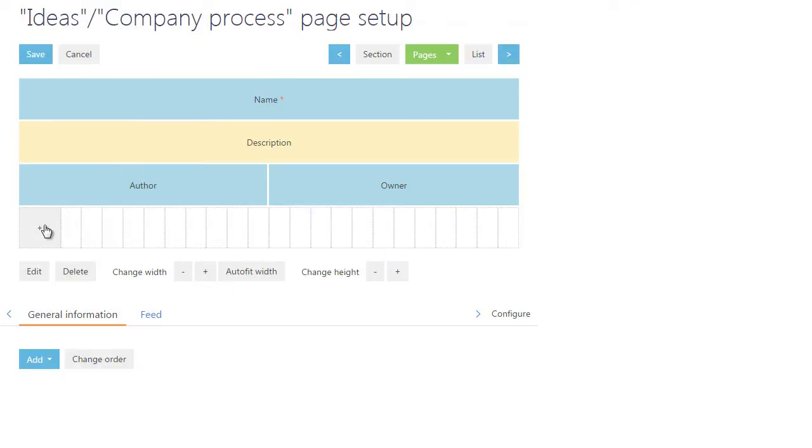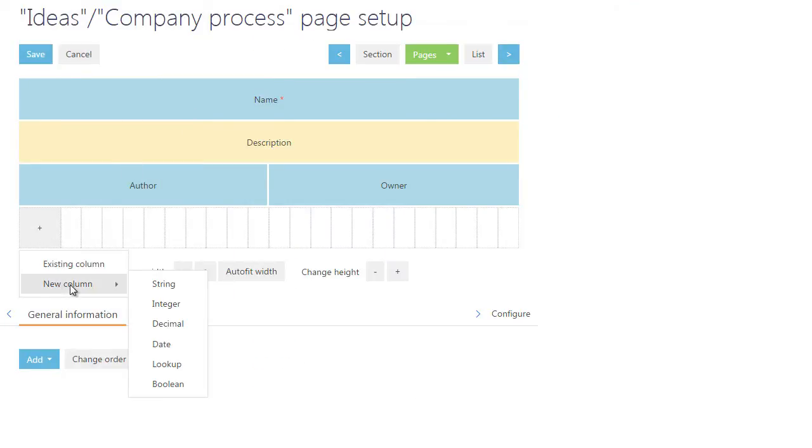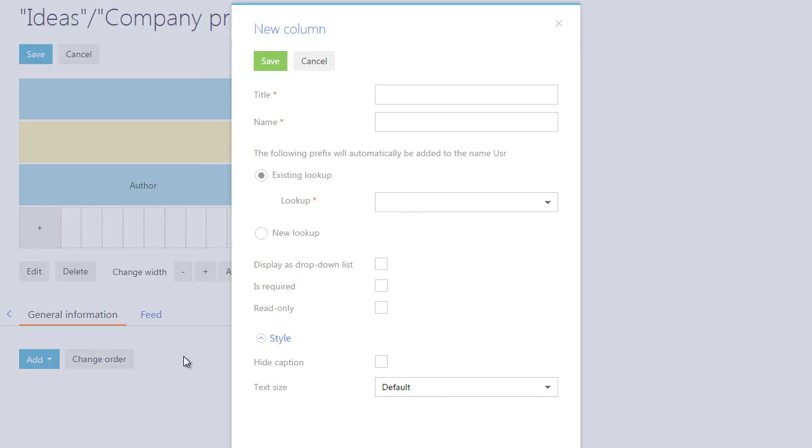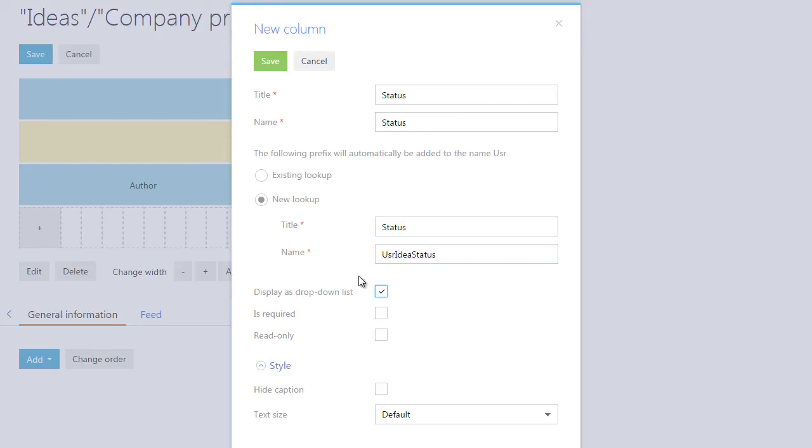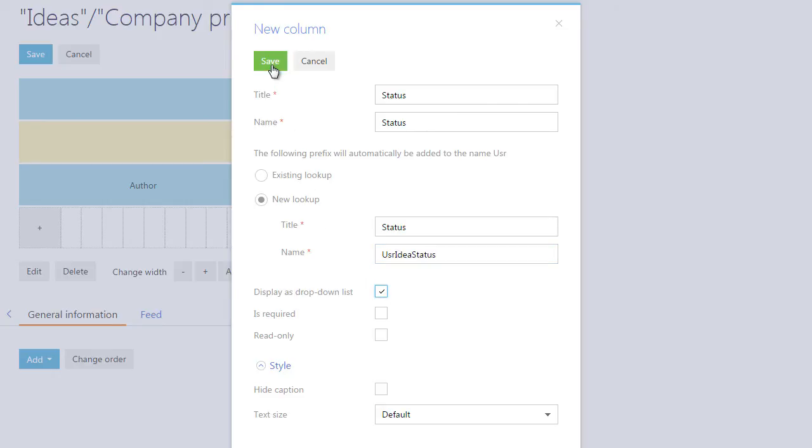Finally, add another column to display the idea development status. Create a new Status lookup to store the idea statuses. If you select the Display as drop-down list option, the field data will be displayed as a drop-down list.